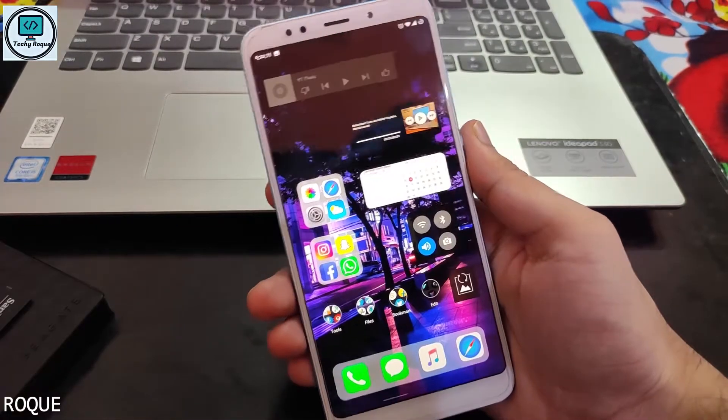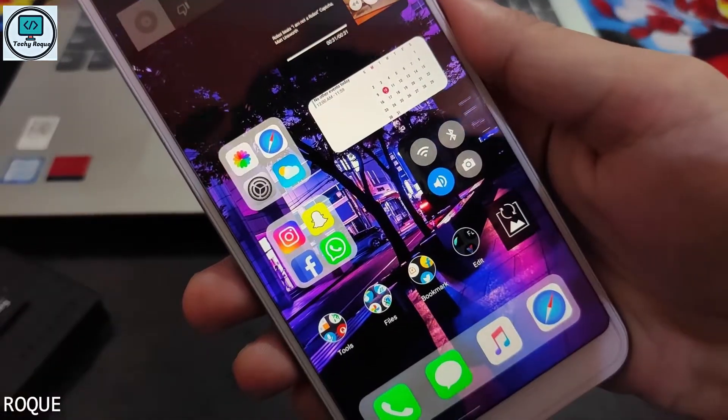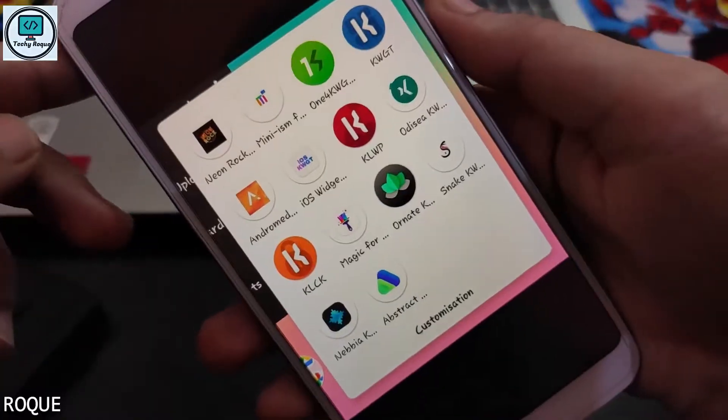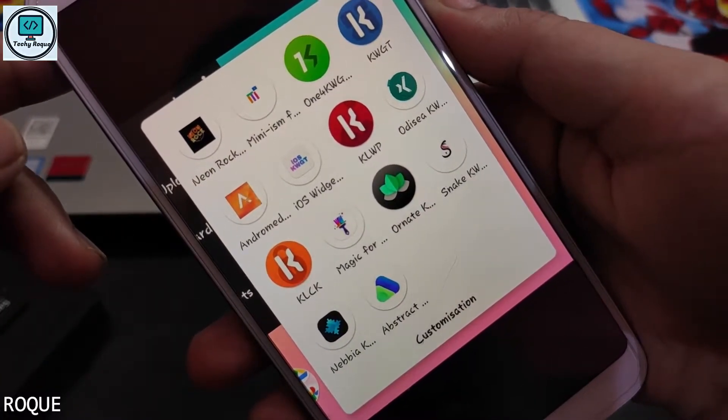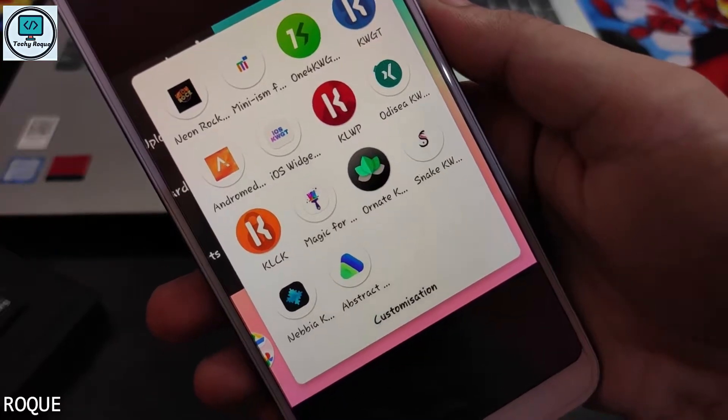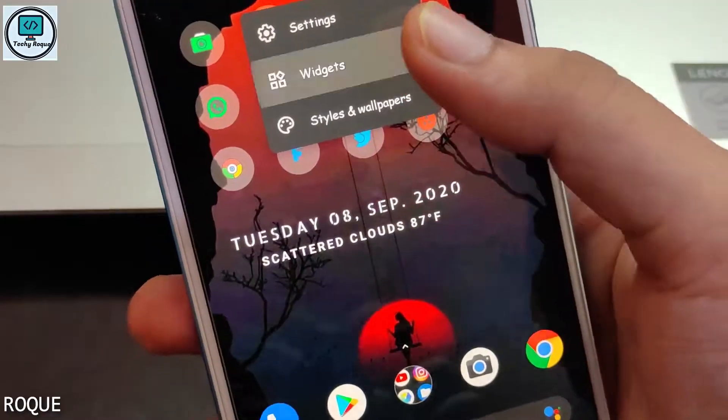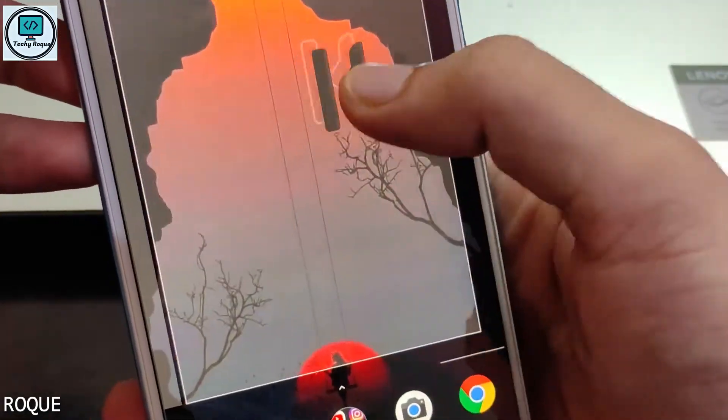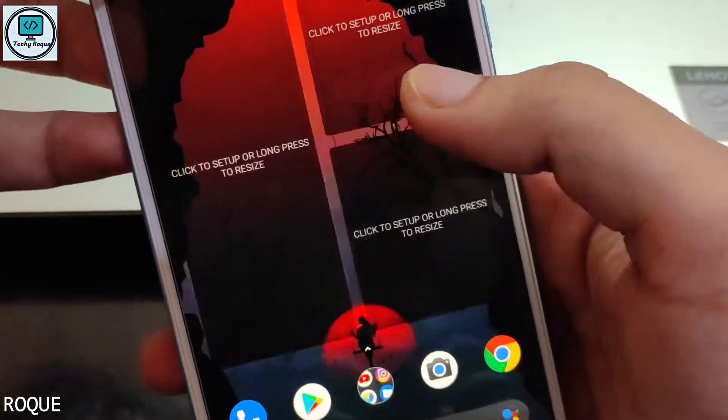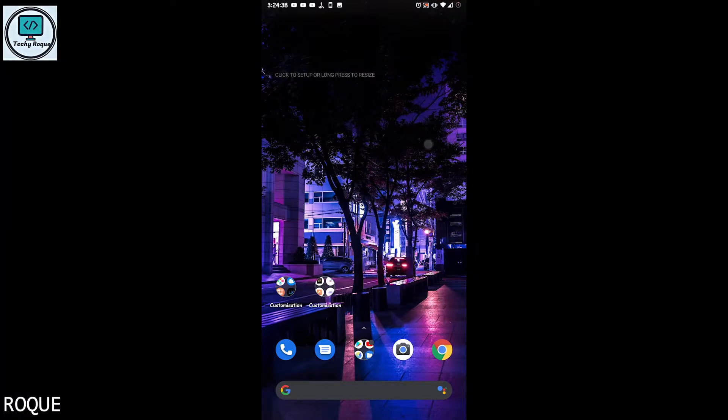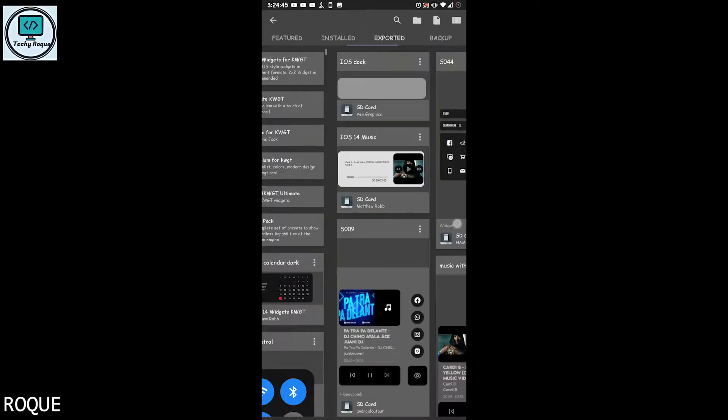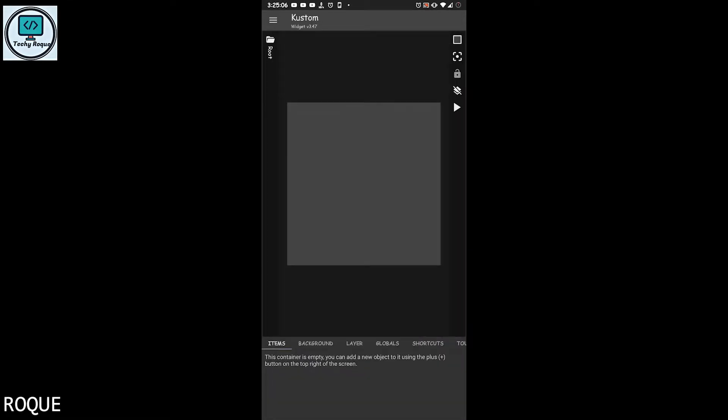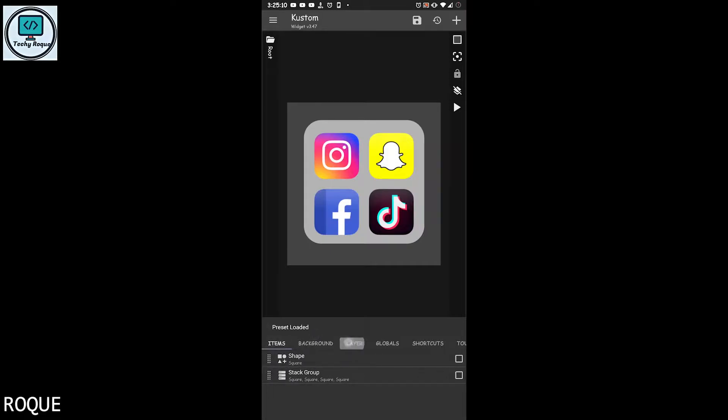The iOS theme and other themes. These are the apps that are installed, but you don't need to install every app - it depends on you. Just long click on the home screen and select the KWGT widget. After applying, just click on the widget and you have to choose any widget here. Like this contains Instagram, Snapchat, Facebook, and TikTok, but you can customize it like this.